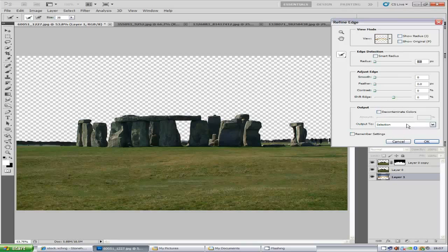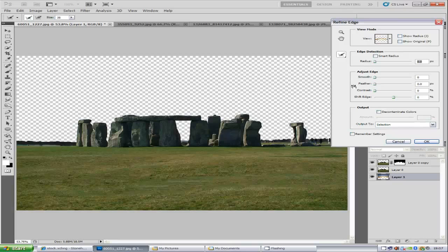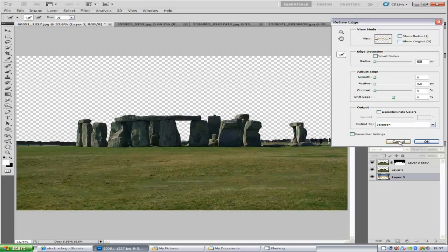Now once you've done that, you can play around with the controls, get the way you want. Now once you've done that, you want to click OK.